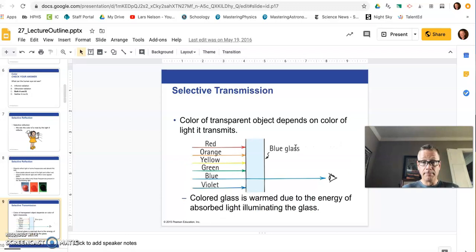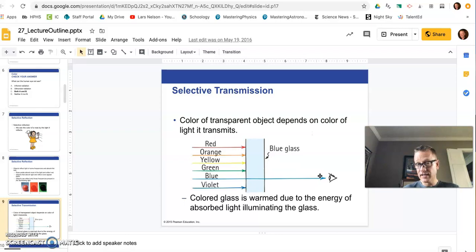If blue glass, which is transparent, appears blue, it's because blue light gets through it. So you see the blue light. Similarly, if this was a blue t-shirt, then light would hit the t-shirt and reflect in your eye. You would see the color reflected on an opaque surface. But if it's a transparent media like glass, you see the color that's transmitted through.